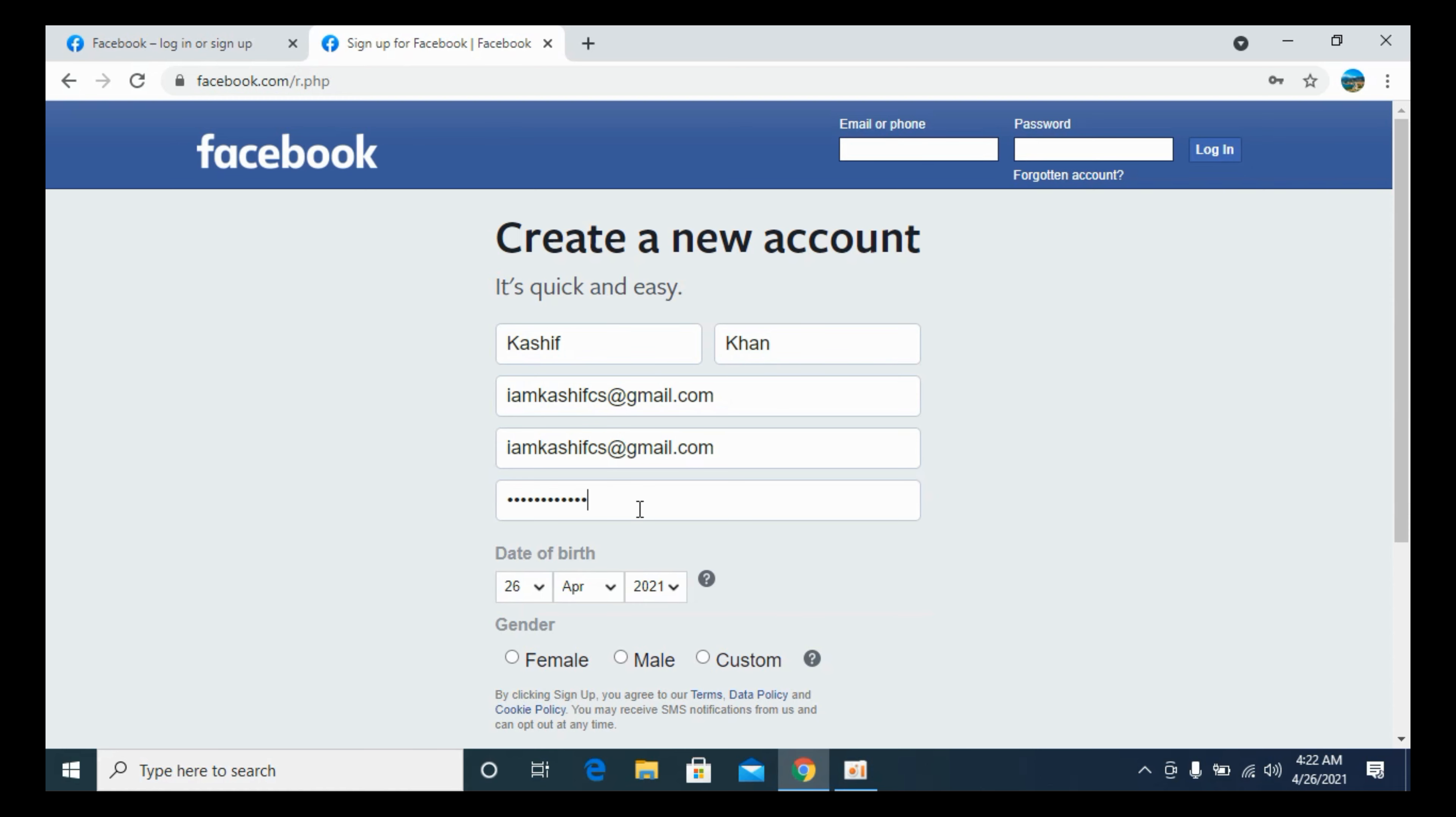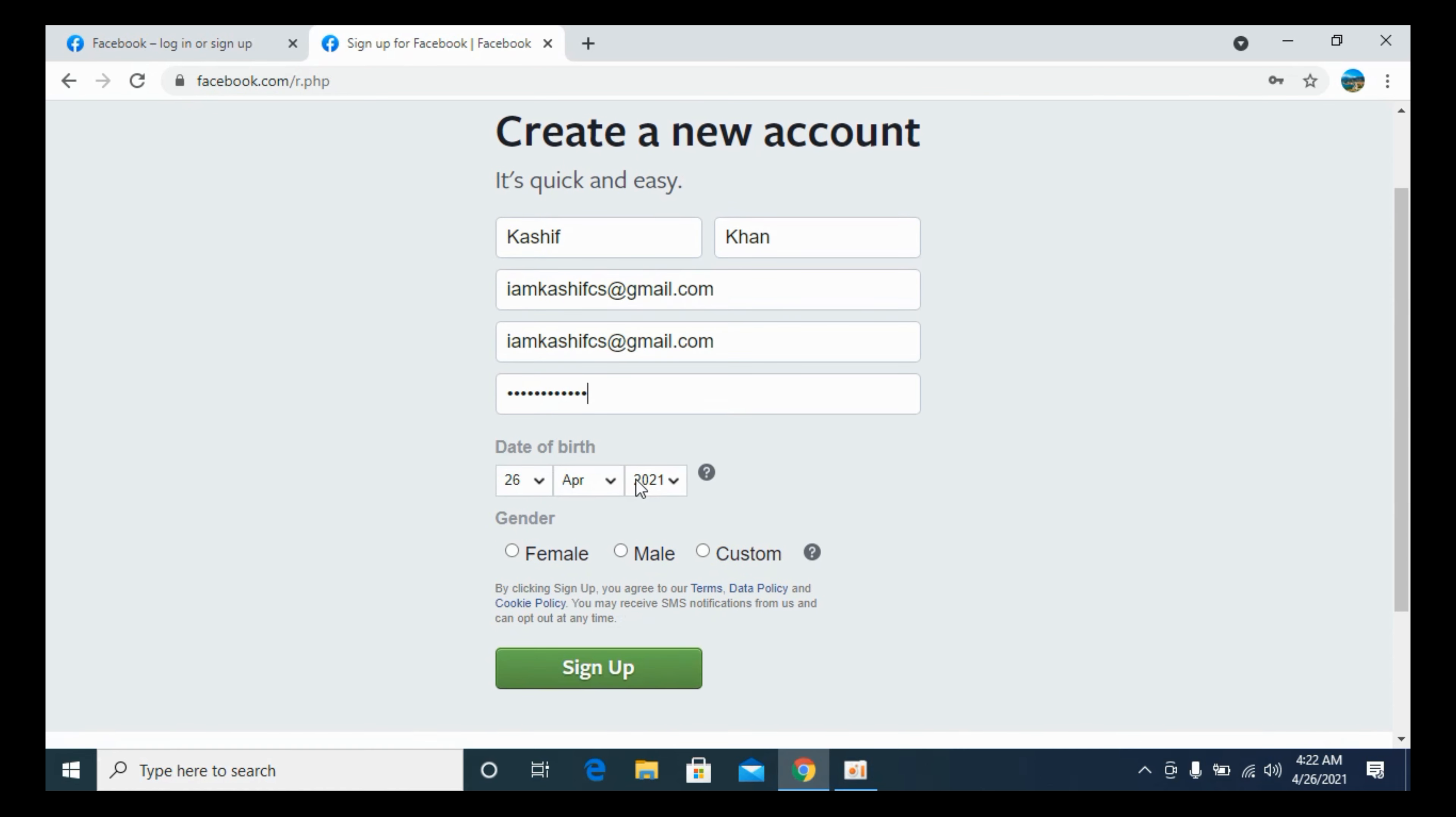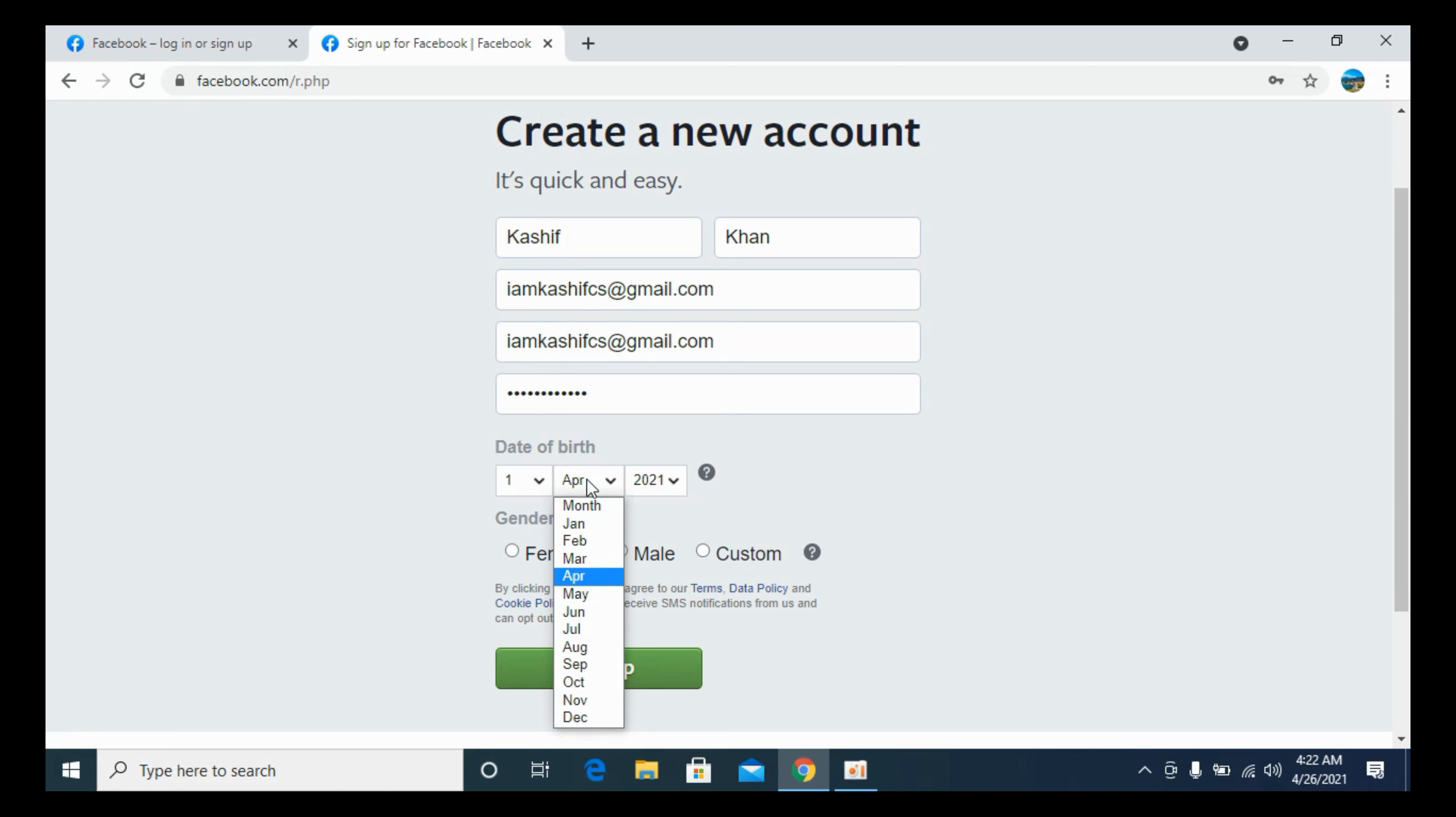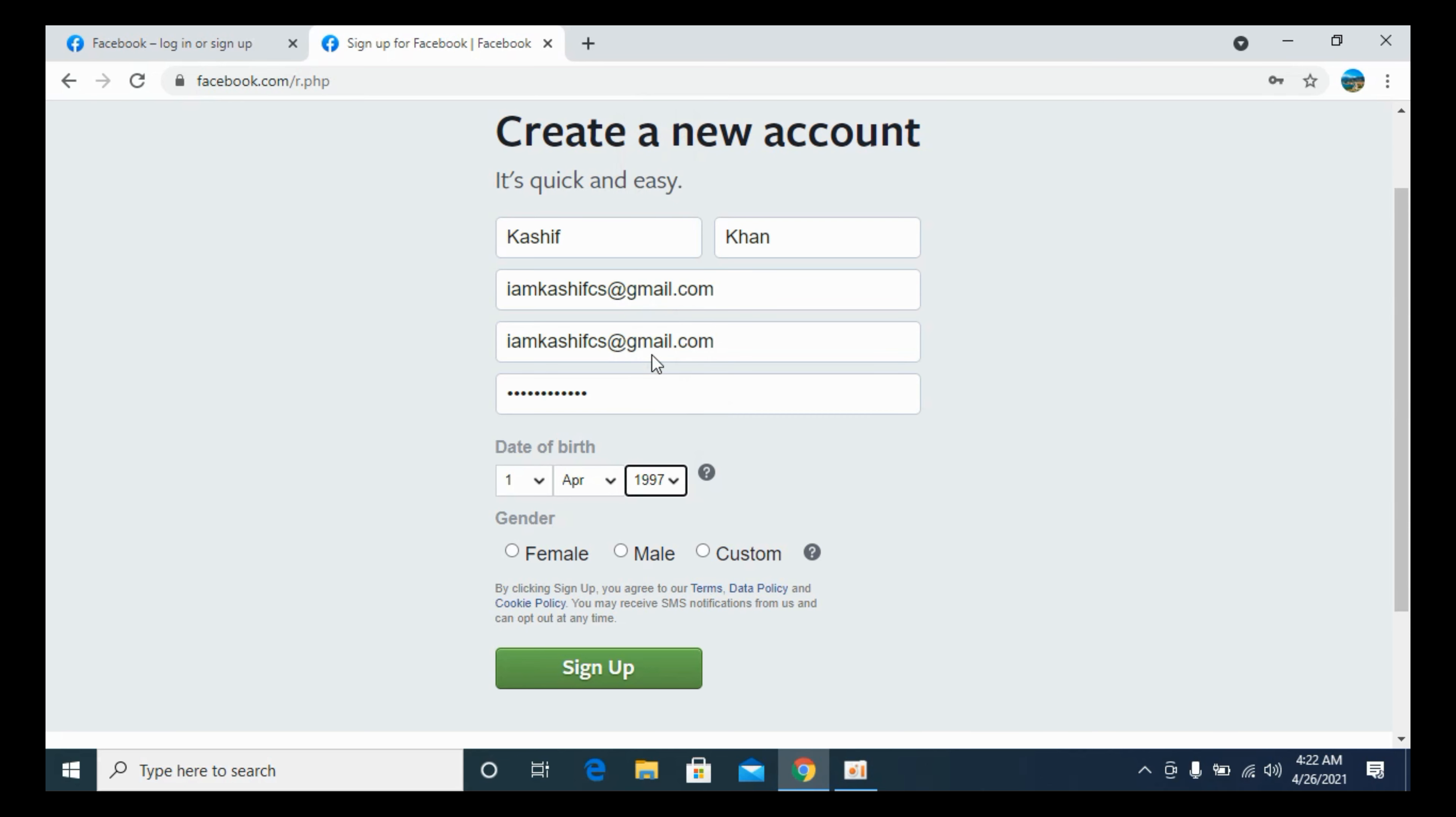Once you have entered the password, scroll down a bit. Select date of birth. Once you have selected the date of birth, select the gender and click on Sign Up.